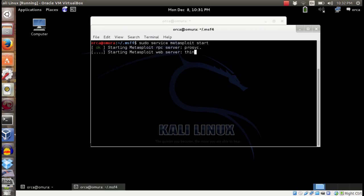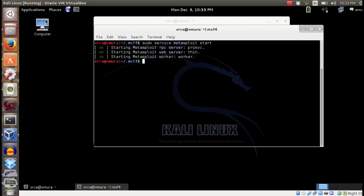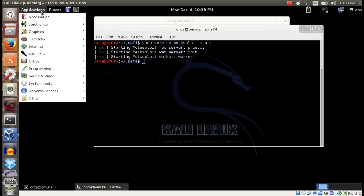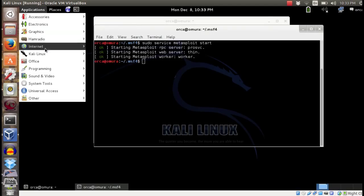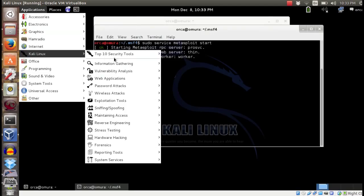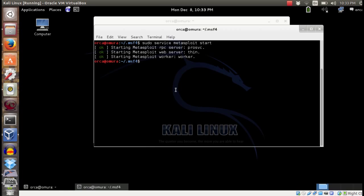To make sure your Metasploit framework works with the new database, run Metasploit from Applications, Kali Linux, Top 10 Tools and click Metasploit Framework.